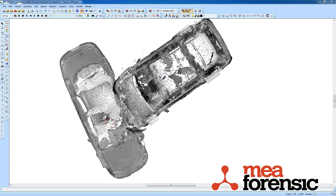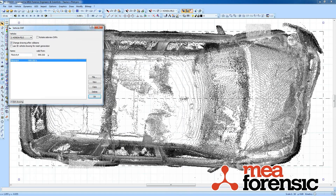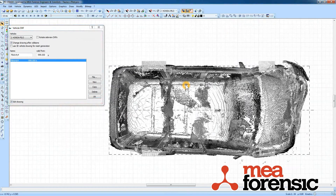In another video we've seen how you can bring in 3D point clouds as vehicle shapes in PC Crash. I want to show you how you can manipulate these point clouds to get sections to make a crush determination a little easier. So here's where we left off in the last example. I'm going to edit these drawings and show you how you can get easy crush sections and show off another new feature.